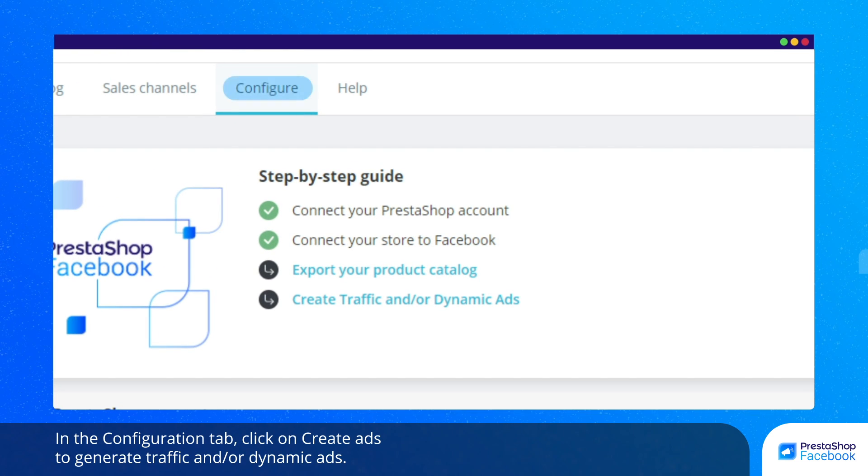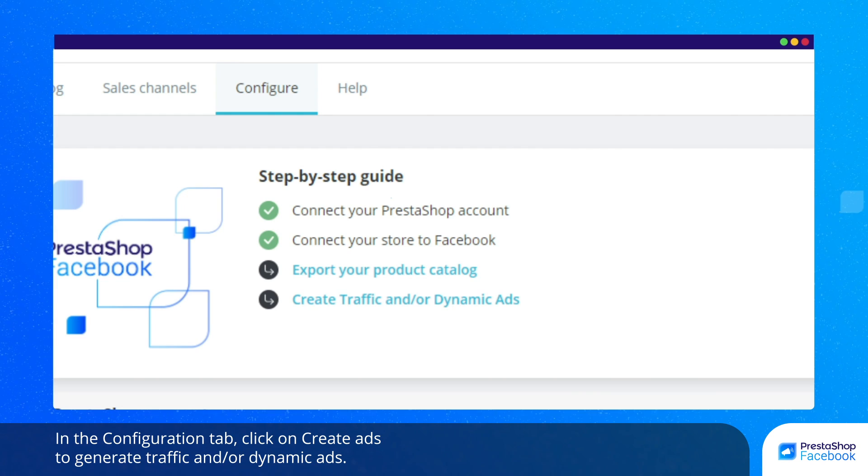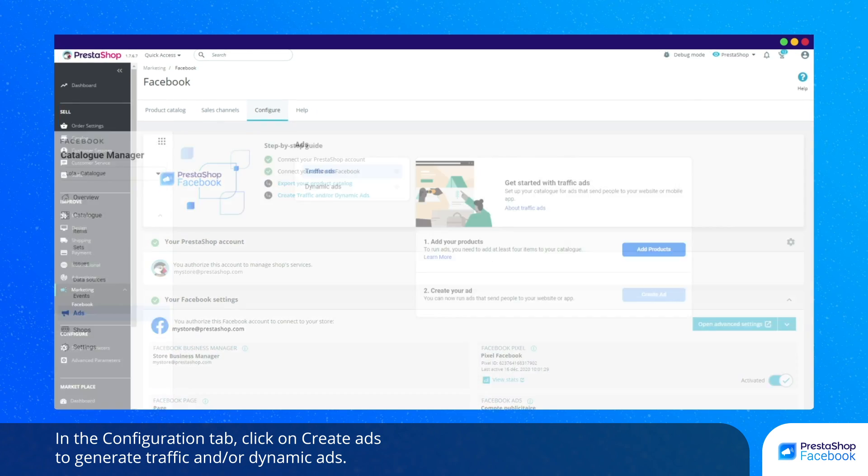In the Configuration tab, click on Create Ads to generate traffic and or dynamic ads.